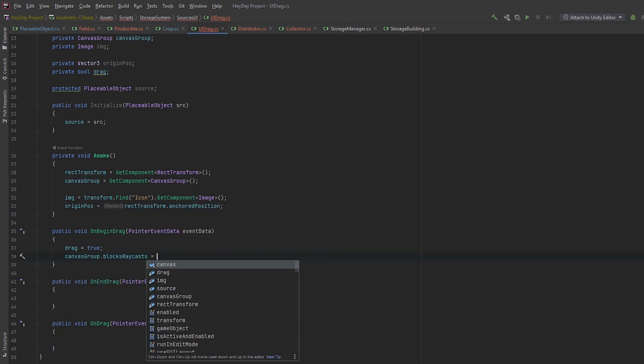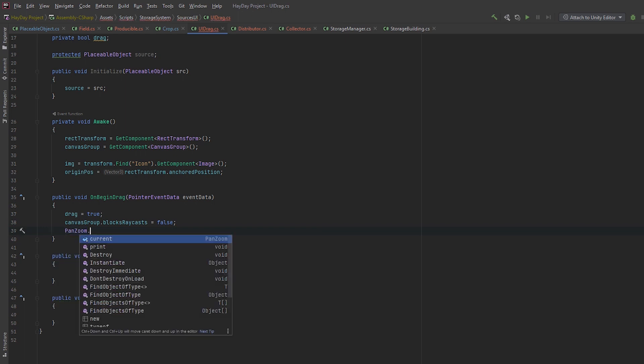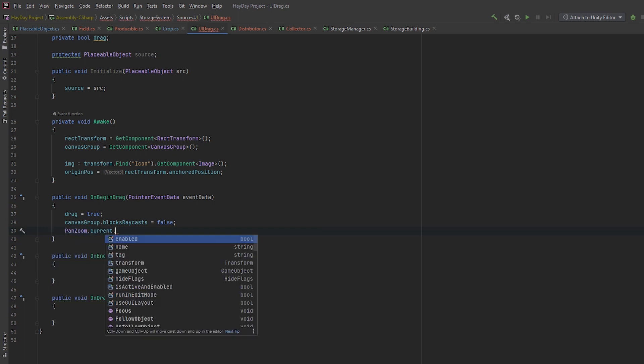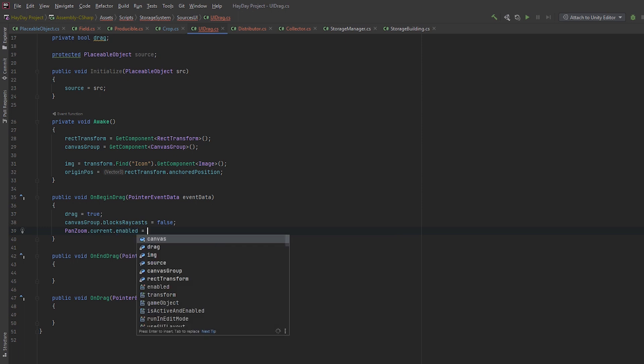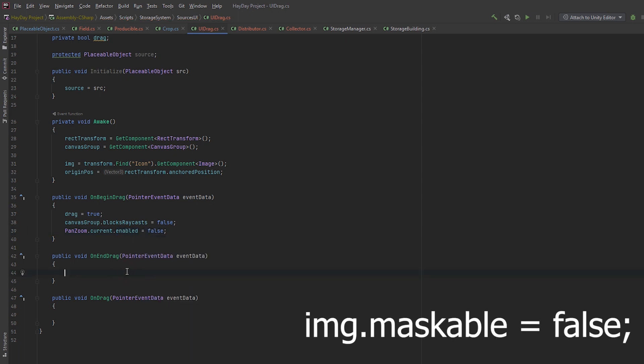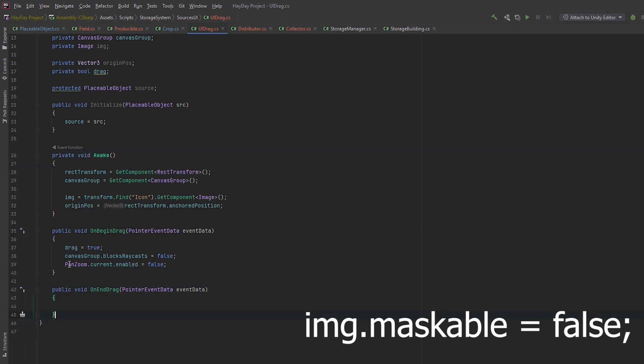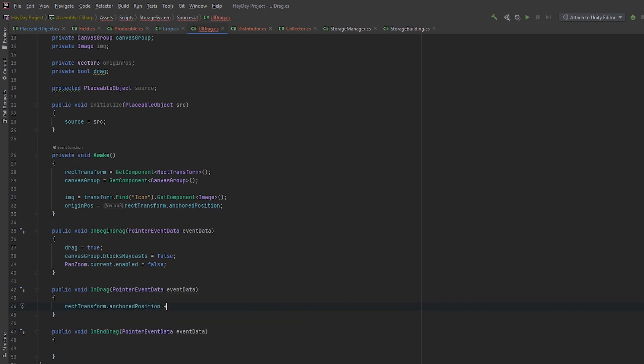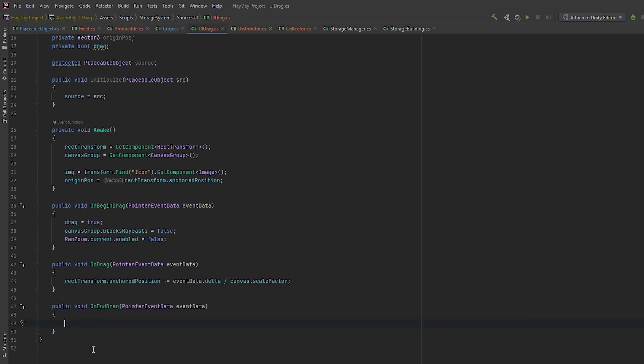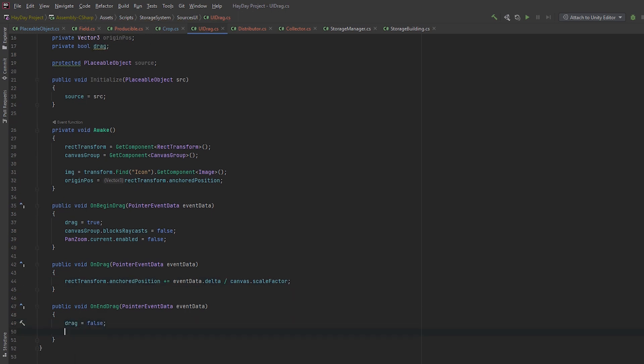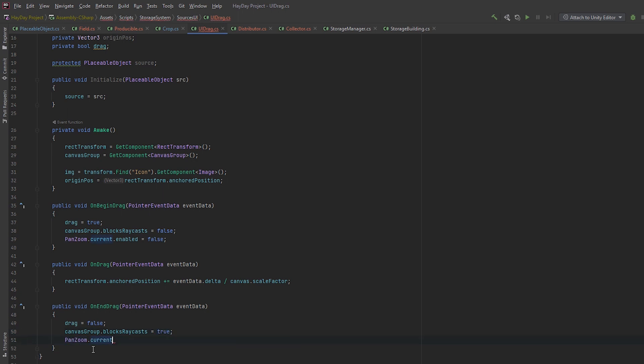OnBeginDrag, we'll first set the bool drag to true, then get a bool field from Canvas group called Blocks Raycasts and set it to false. Also, set the PanZoom script Enabled to false so we don't accidentally move the map. Set the bool maskable on the image to false. I actually forgot to do it, so I did it later. OnDrag, update the anchored position on a RectTransform. Add to it a ratio between delta from the event data and canvas scale factor.